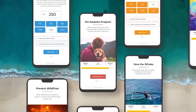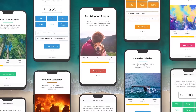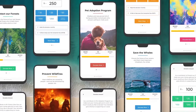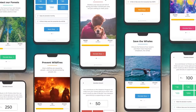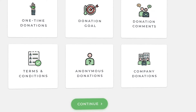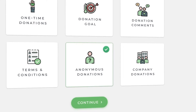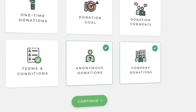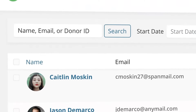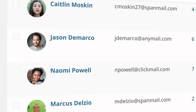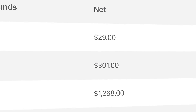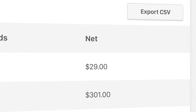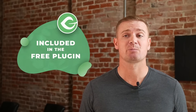Once installed, you can create an unlimited number of donation forms, customize them in any way you like, support anonymous or company donations, then track the success of your campaigns with donor management, robust fundraising reports, and powerful export features. And that's all included in the free plugin.